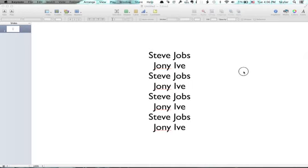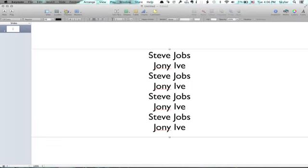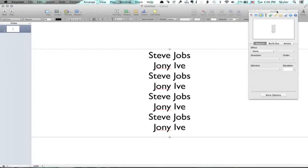I've got a Keynote document here and some text that I put on the screen. If I click Inspector, right here is the build inspector.